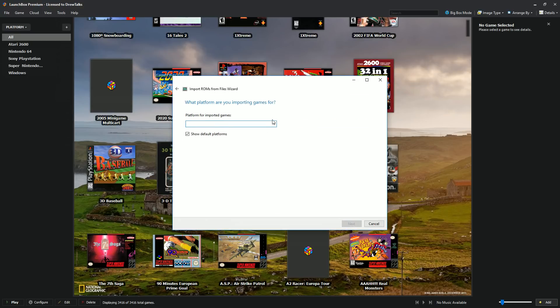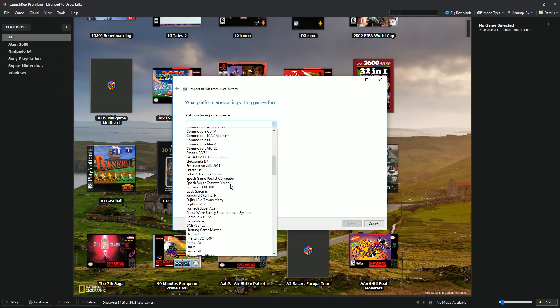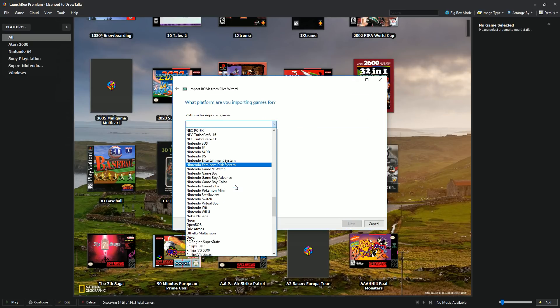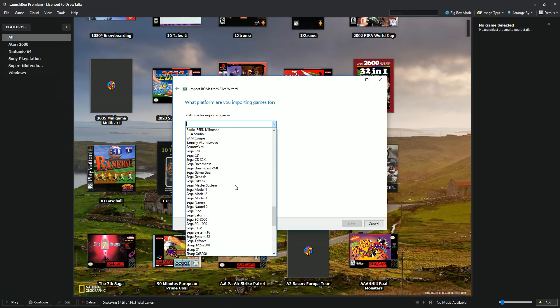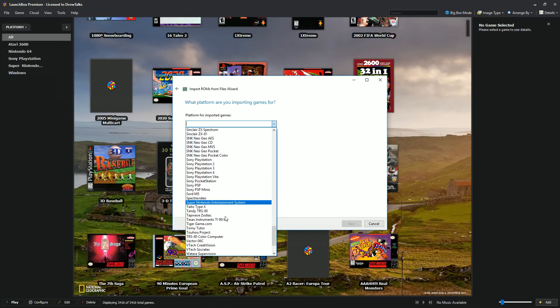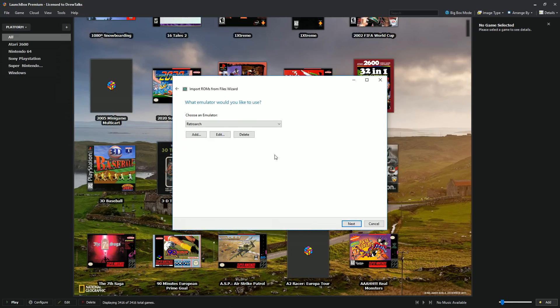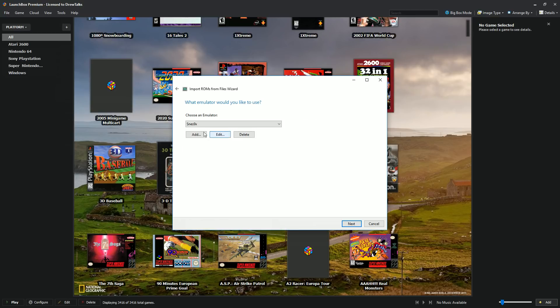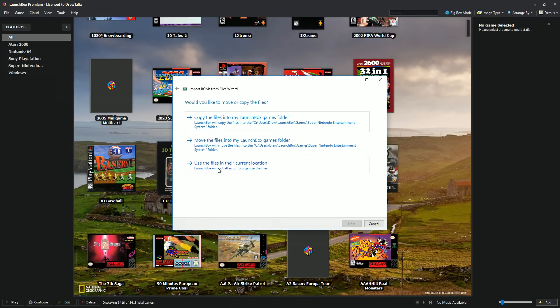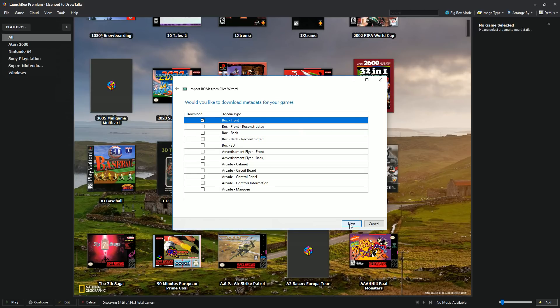I'm going to go to next. You can tell LaunchBox where you want what system it's for. It's going to be for the Super Nintendo Entertainment System. Show default platforms. That'll populate these. Next, choose your emulator. I'm going to go ahead and run SNES 9X. Next, use their current location. I don't want to copy them again. Do you want them to search for your game information? Heck yeah. I don't want to do that myself.